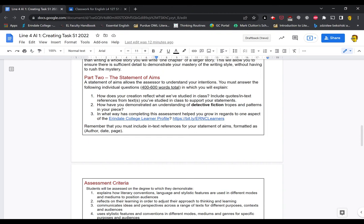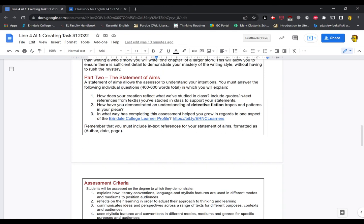In what way has completing this assessment helped you grow in regards to one aspect of the EC learner profile? I've linked that so you can go through to that. So you might choose to discuss how you have sought challenge, not seeked challenge. Seeked is not a word, sought challenge. So how have you sought challenge in stepping up and undertaking this assignment, never giving up, really being persistent, you know, that kind of stuff.